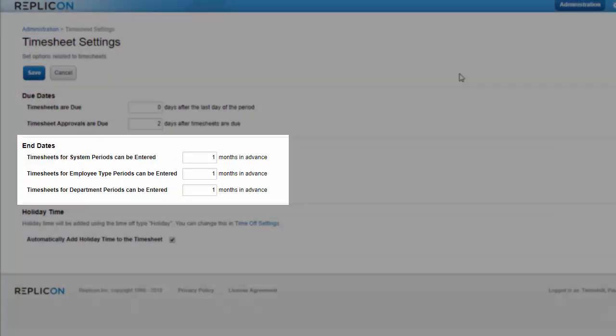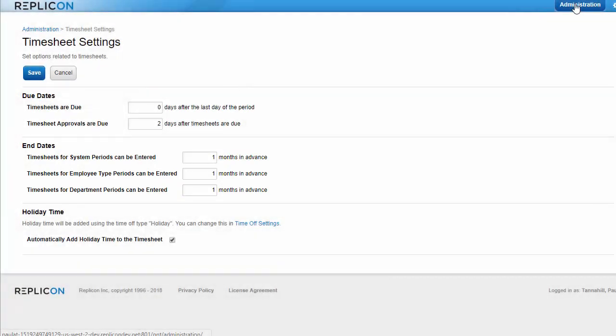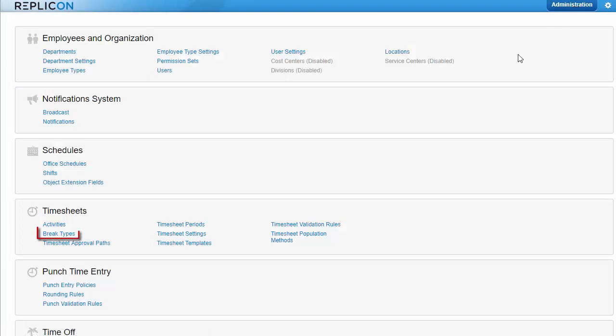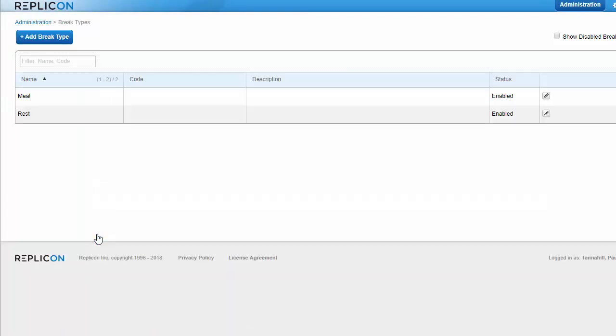The other system option is break types. These are the types of breaks in, out, and punch users can select in their timesheets. So you might need to configure these if your employees use those timesheet formats.